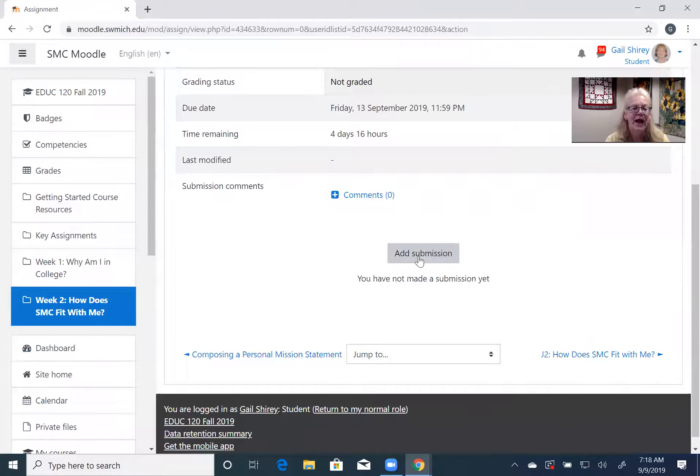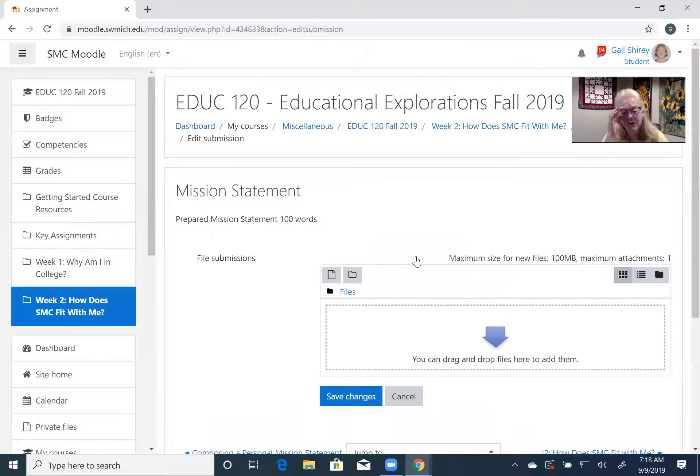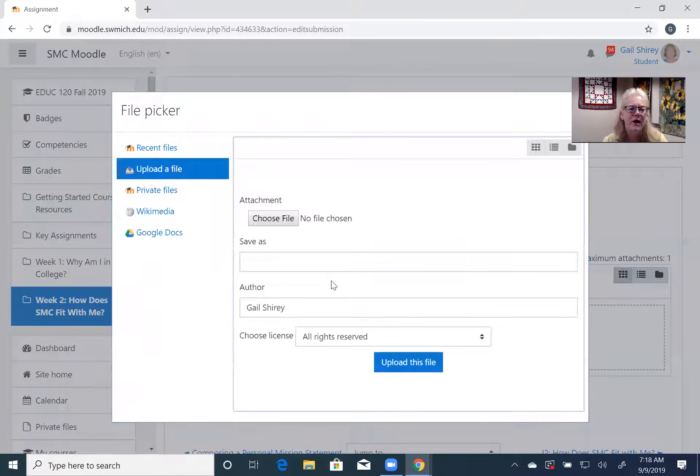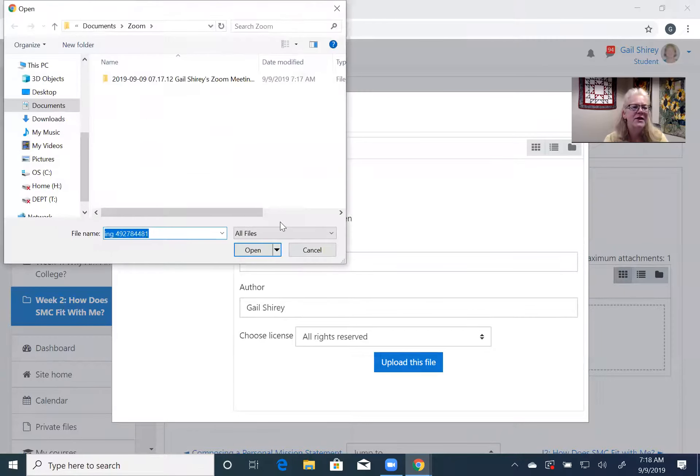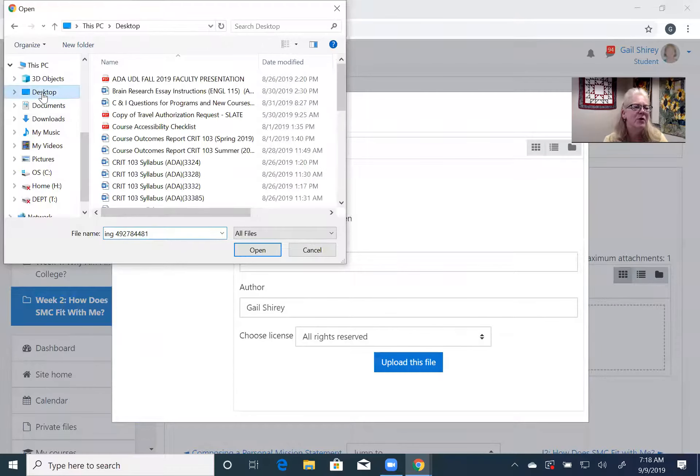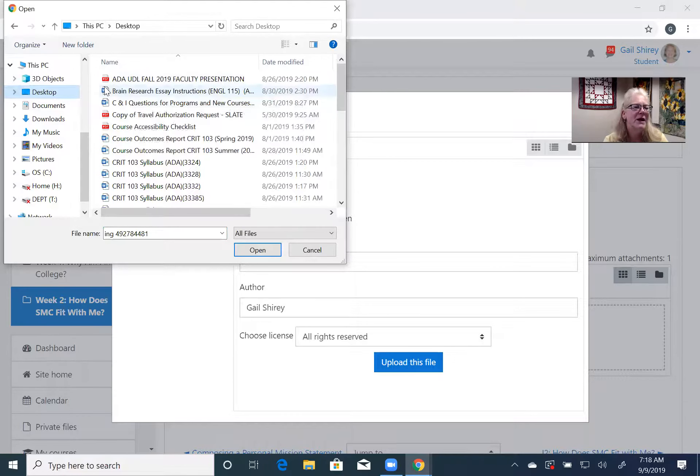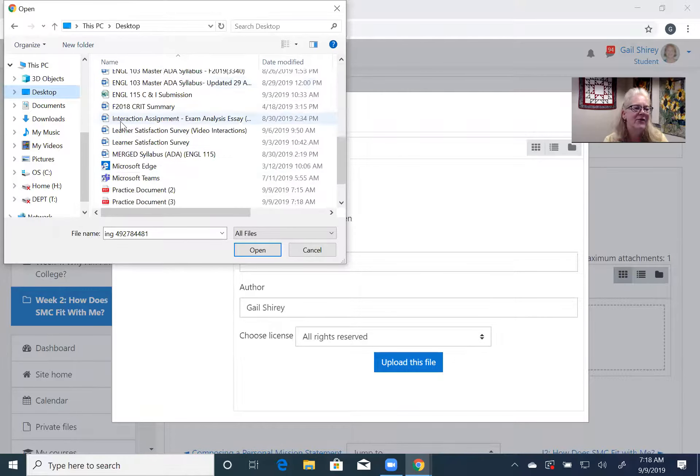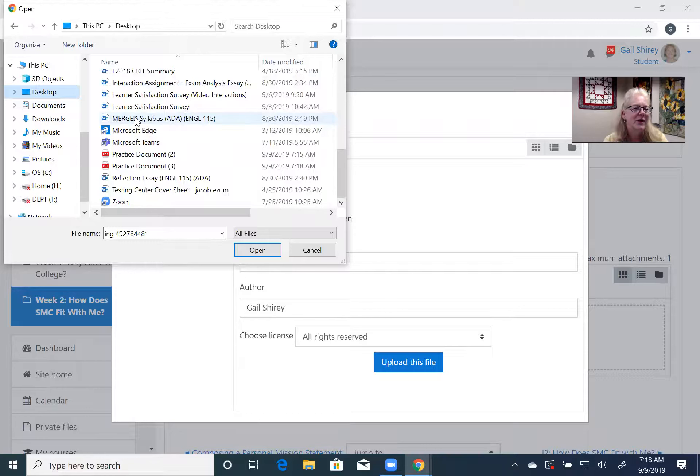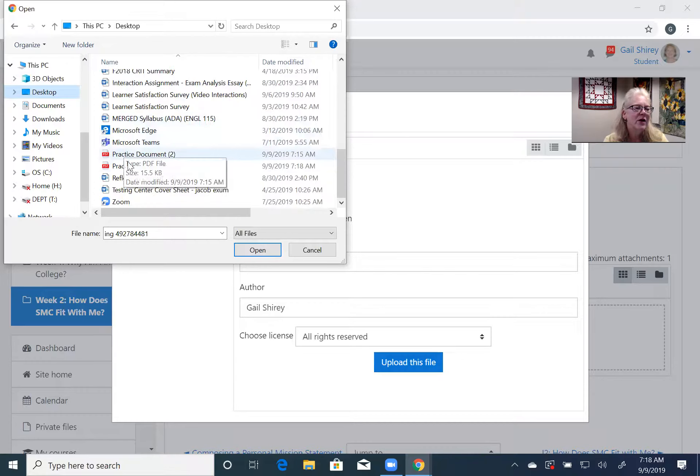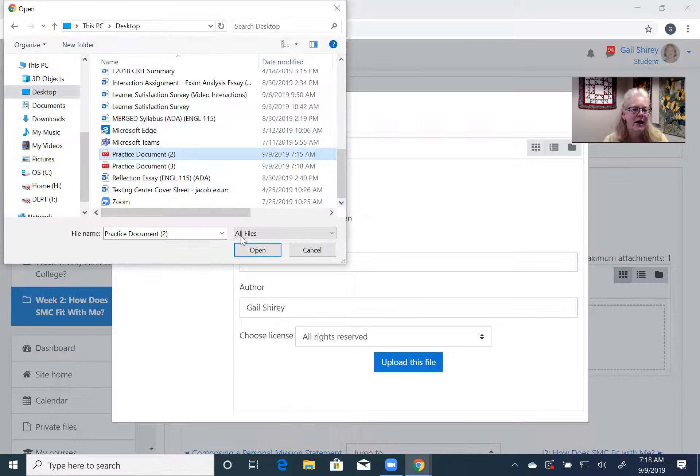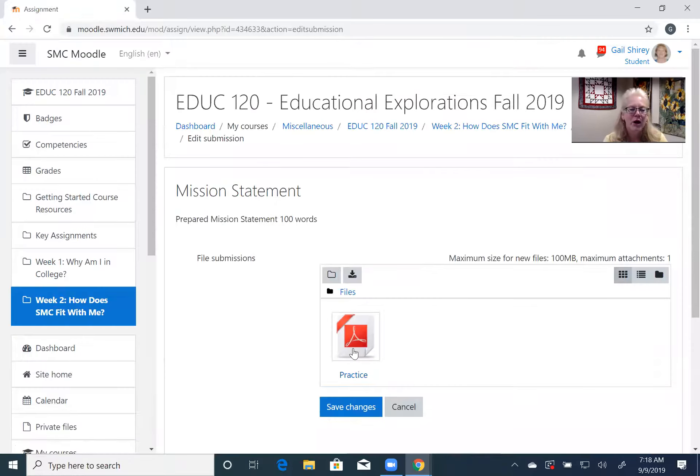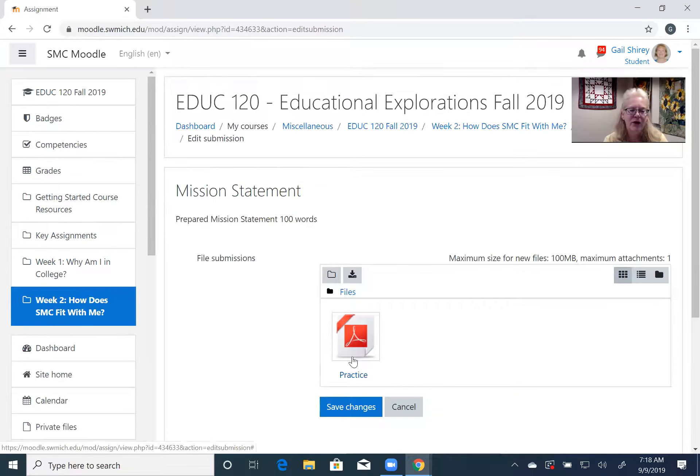And I'm going to add my submission just like normal, this is like the other video, choose my file. This one is on my desktop so I'm gonna go on my desktop and you can see it's a PDF by the red. That's gonna tell you that's a PDF document. So right here I did several of these, so practice document two, I'm gonna open that file.